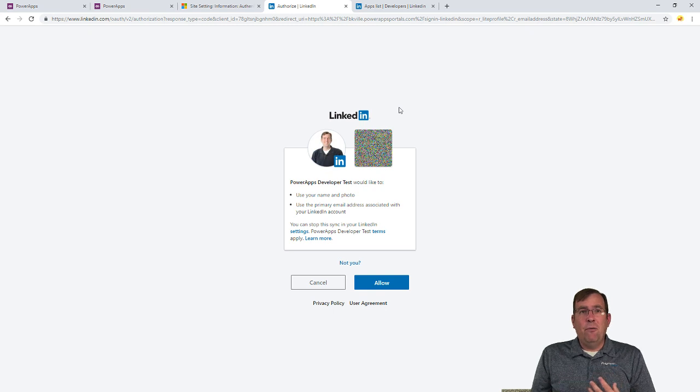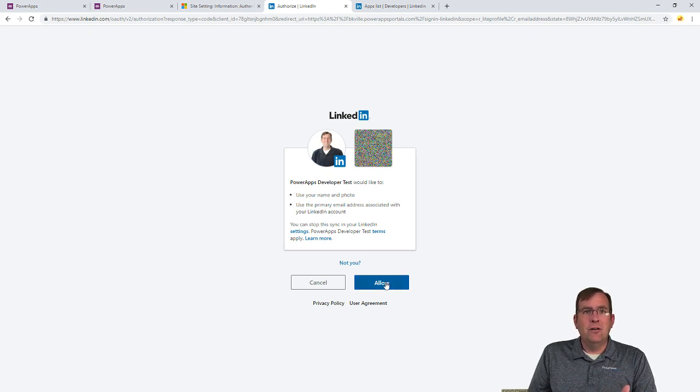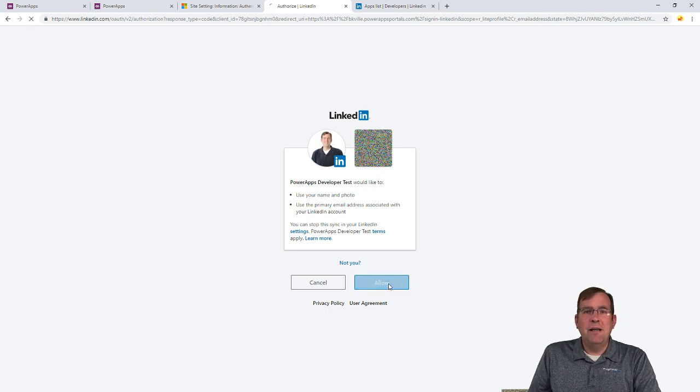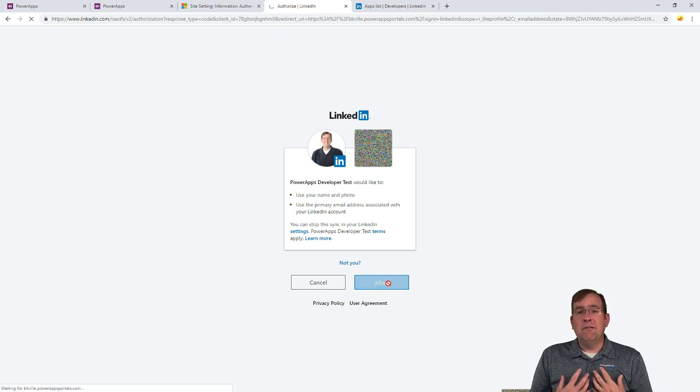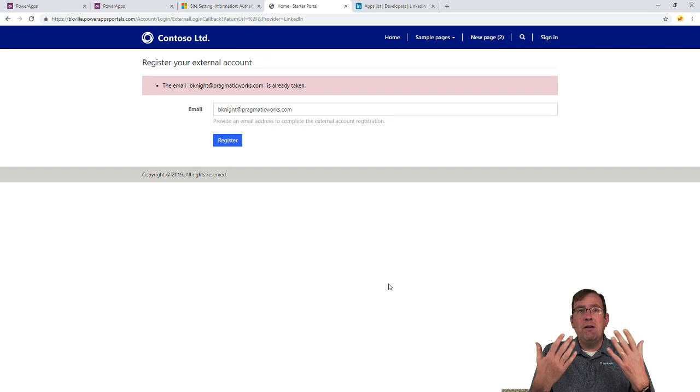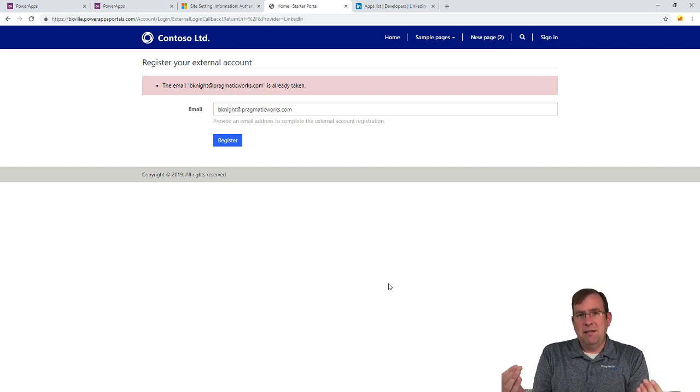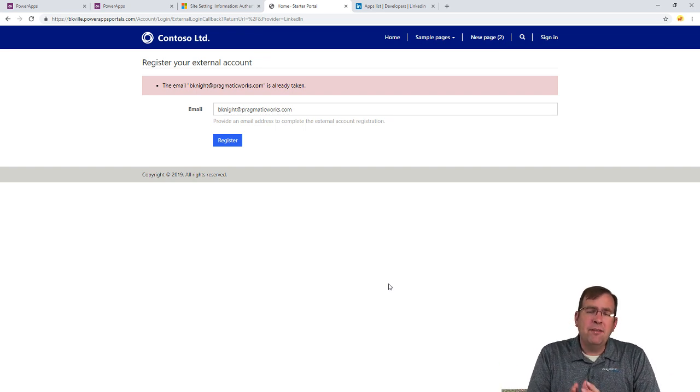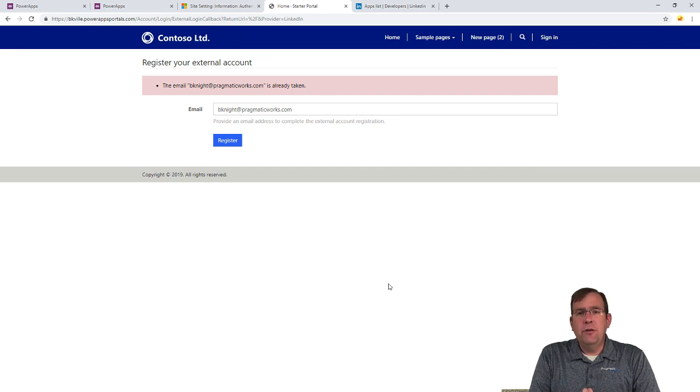Now, in my case, I've already used this before. So it's going to say, hey, do you want to give us rights to your name and photo and your email address? I'm going to hit allow. And in my case, it's not going to register this because I already have my email address in the system. So it would have to map at that point. But these are the steps you'll have to go through to do this.